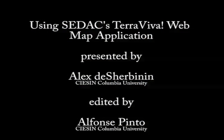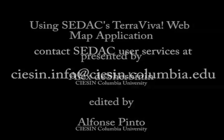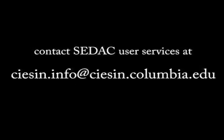I hope that you will enjoy using Terra Viva SEDAC. And if you have any further questions, please feel free to contact SEDAC user services at ciesin.info at ciesin.columbia.edu.